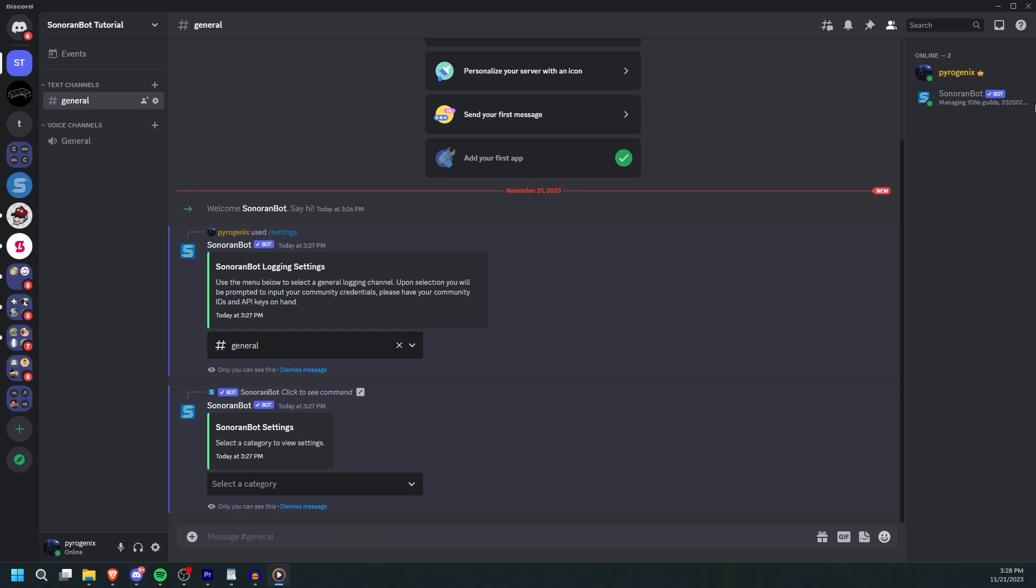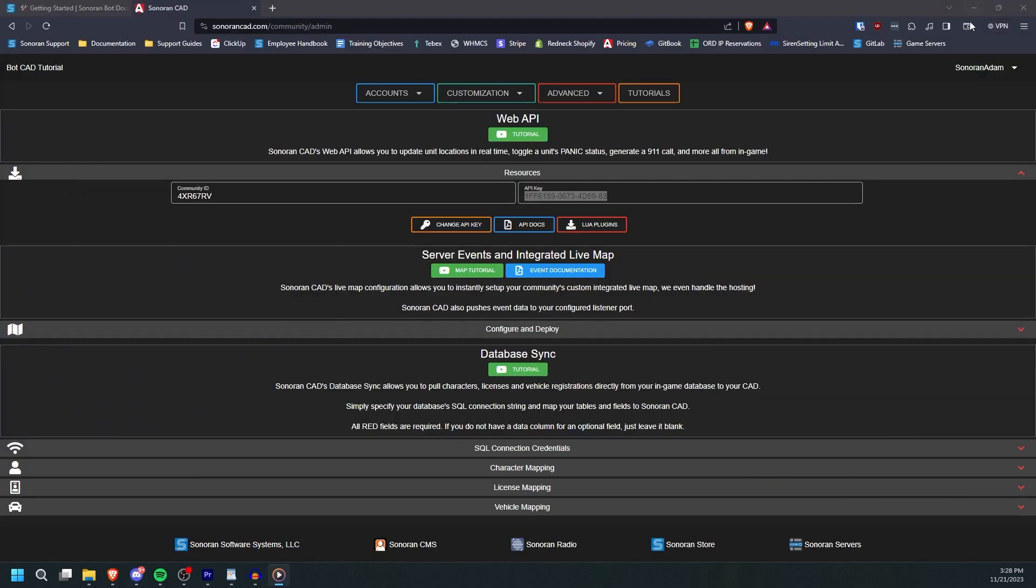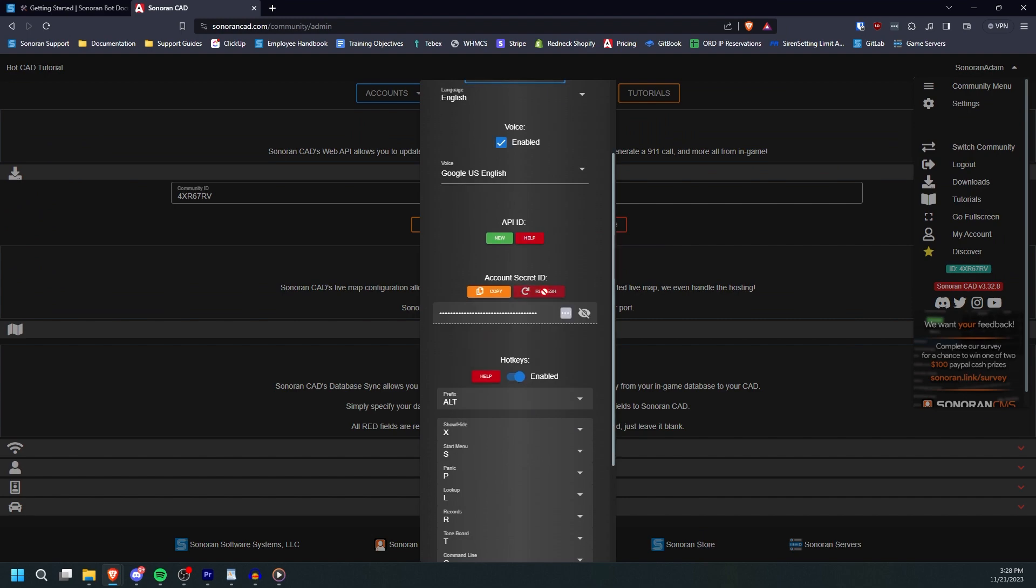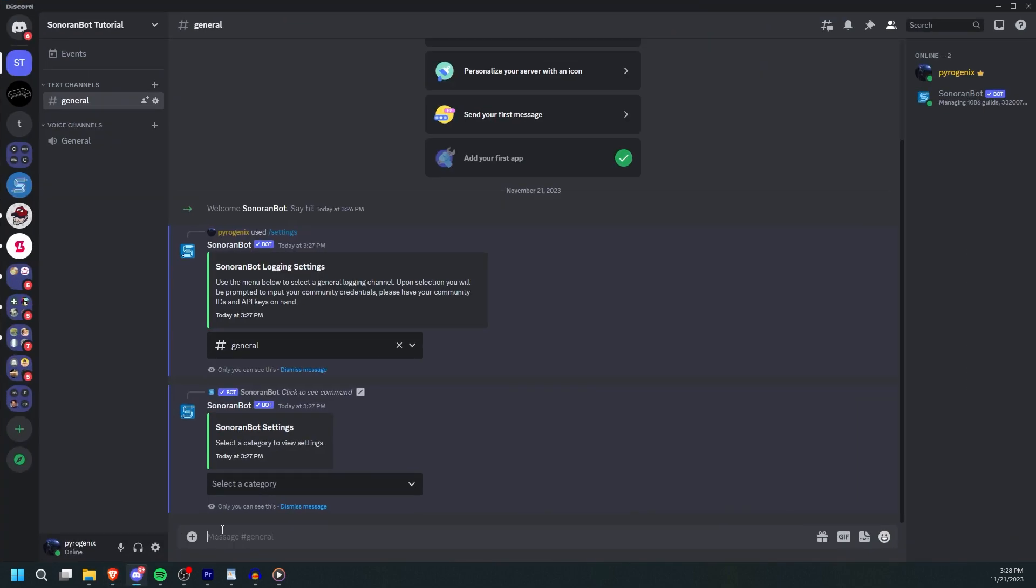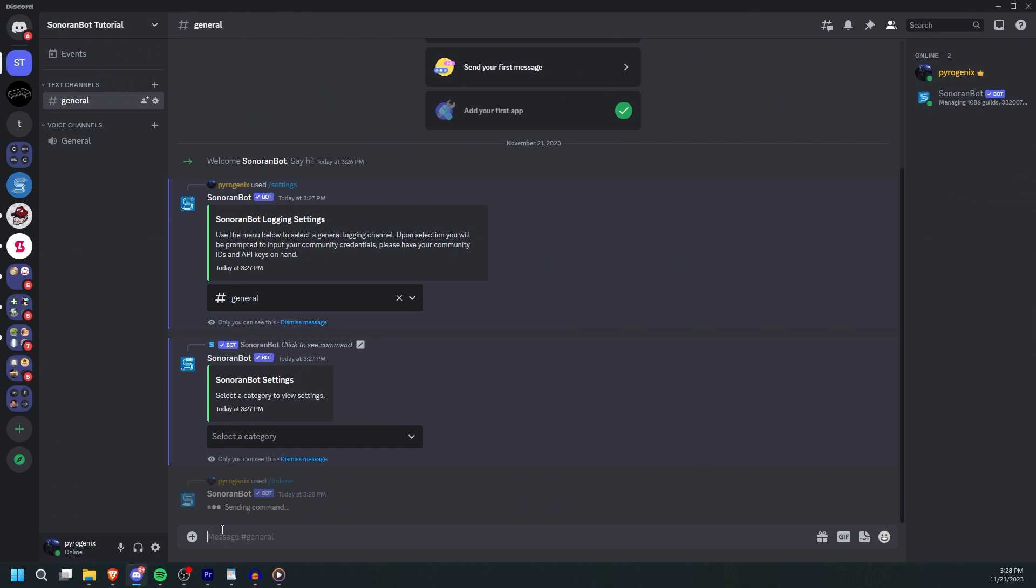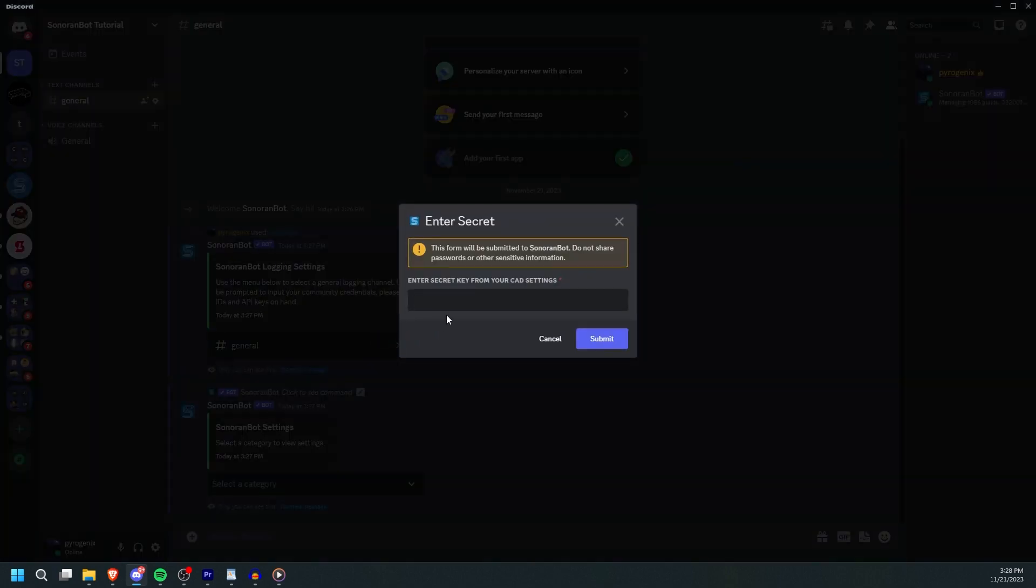To get started, every user will need to link their CAD to their Discord. In CAD, grab your secret ID from your settings page. Then in Discord, run slash link me and enter your secret ID to populate your API ID.